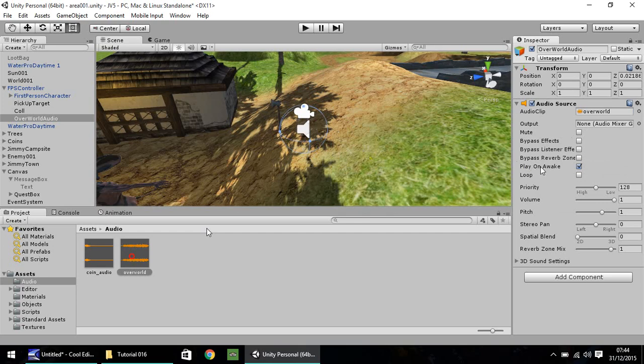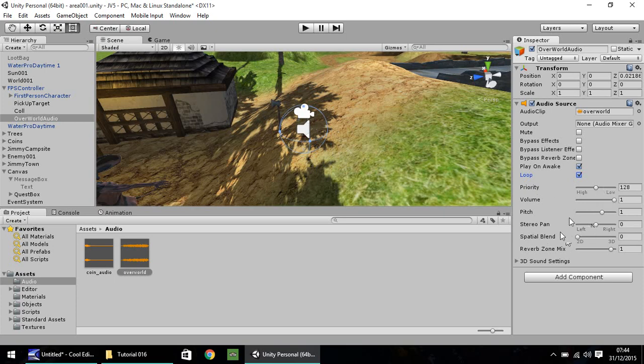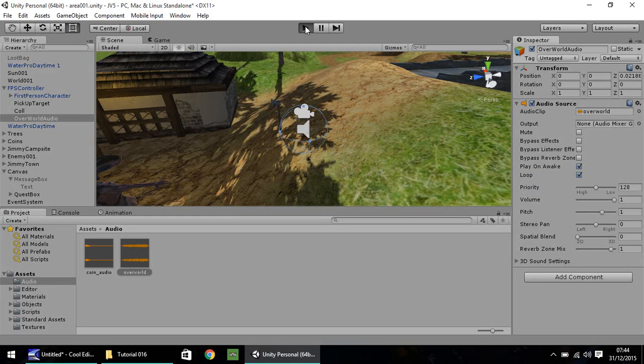Drop it there. Make sure you have Play on Awake ticked, that means it will play soon as the scene starts. And also we want to loop it. Don't worry about priority, it's fine as it is. Change the volume and the pitch, and all different options here. So let's just press Play now, and see what we get.